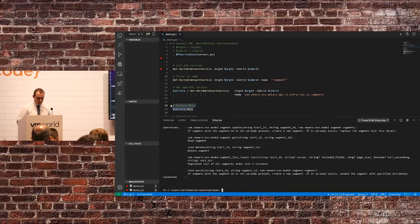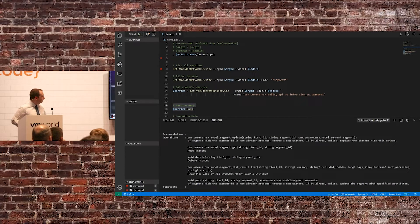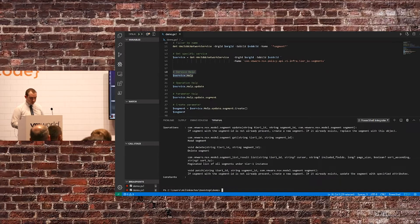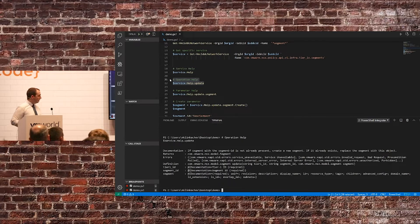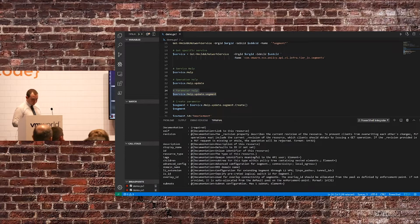If you want help for a specific operation, you just do dot the name of the operation — in the demo this is .update. If you want help for a parameter of that operation, you append dot parameter. Service.help shows the return type and documentation. If there are any constants you can pass to the service, they'll be shown at the bottom. For the update operation, service.help.update gives you everything you need to know: return type, possible errors, the definition, and the parameters.